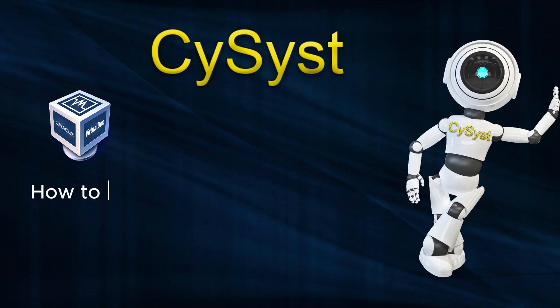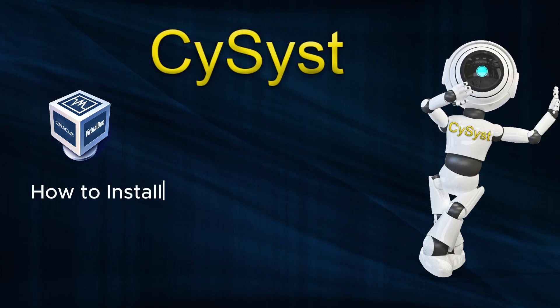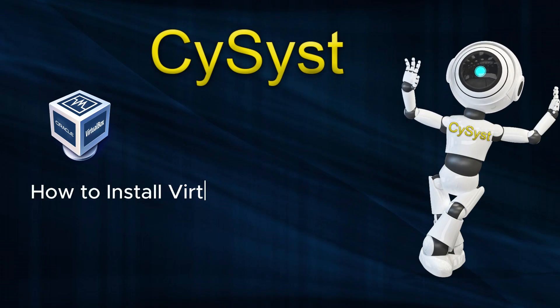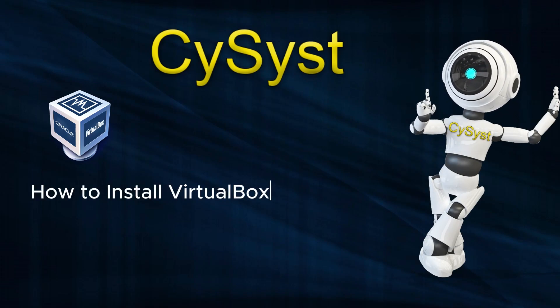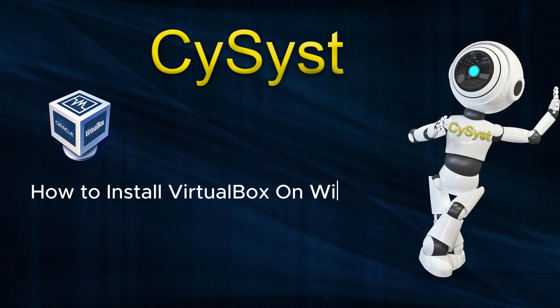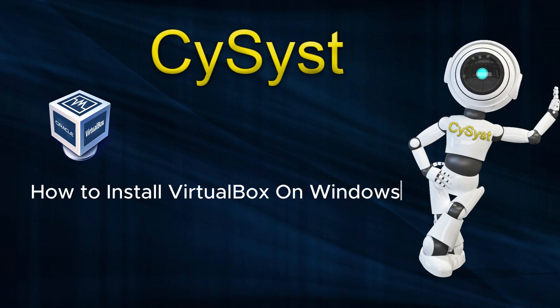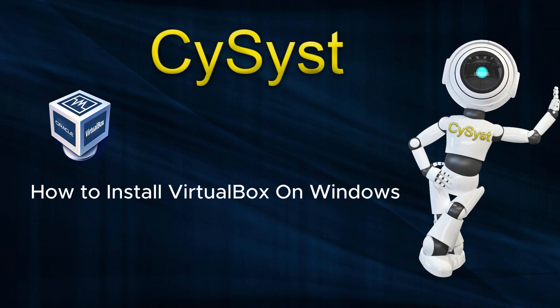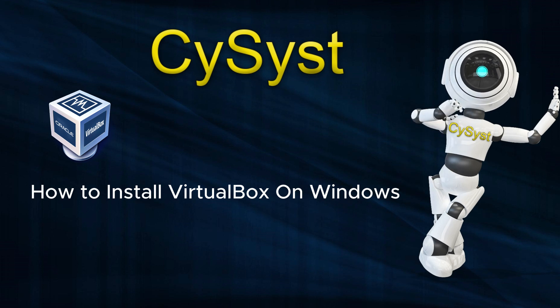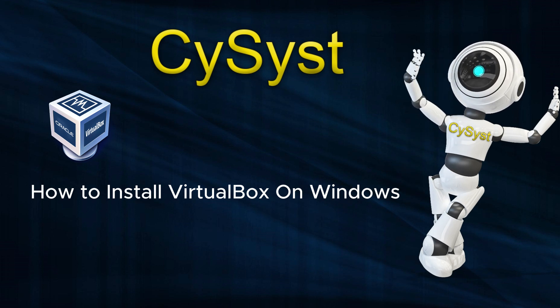Hey there, awesome watchers of this channel. I'm SciSyst. And I'm here to help you to install VirtualBox on your Windows operating system. Let's embark on this exciting journey together.